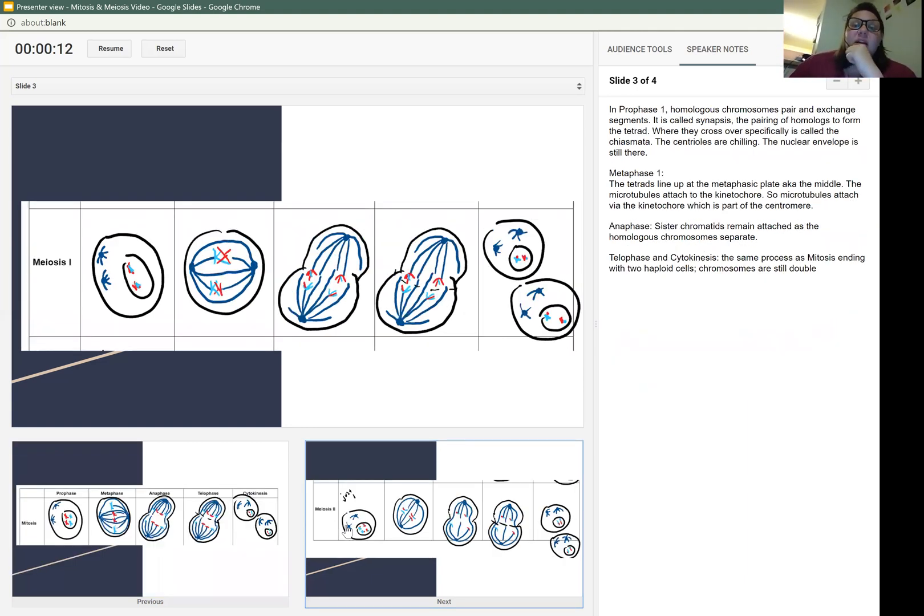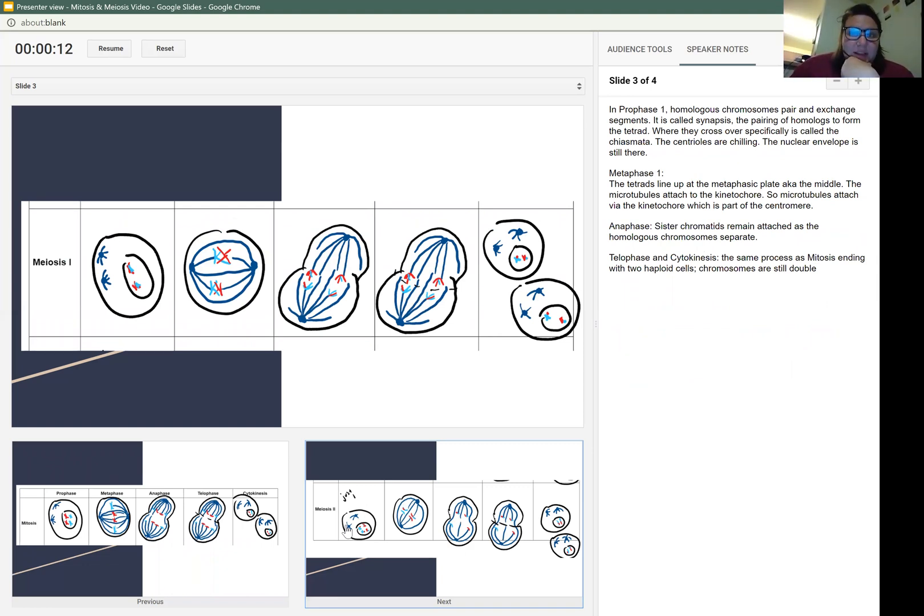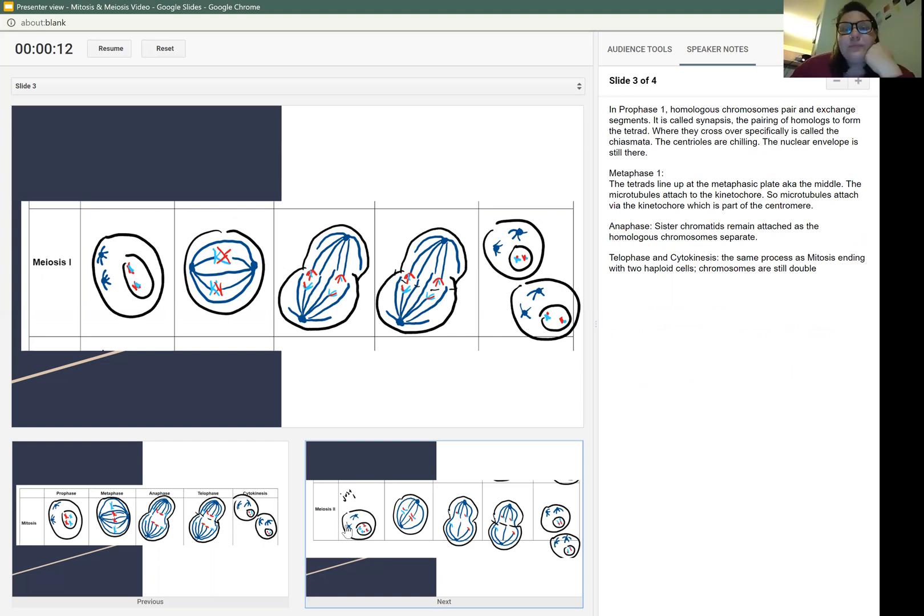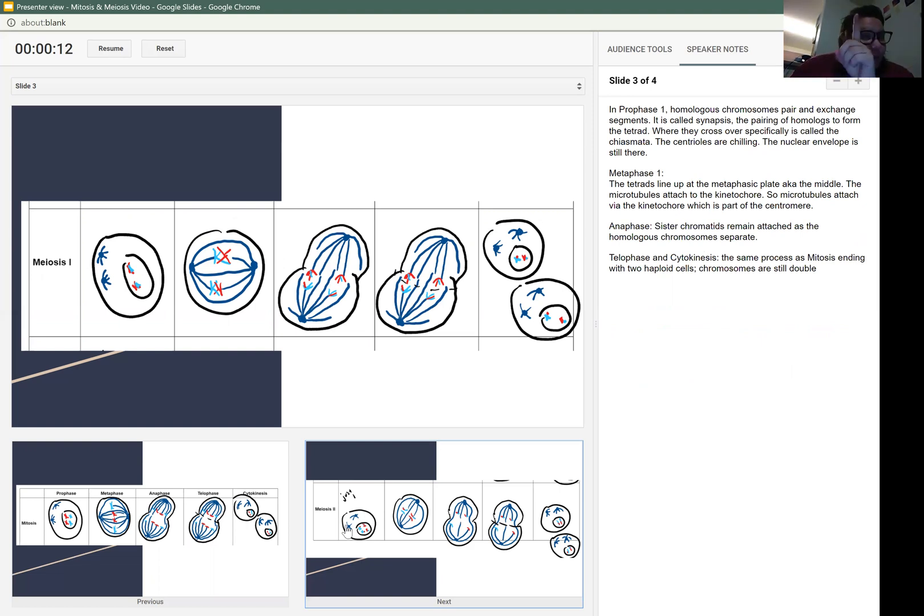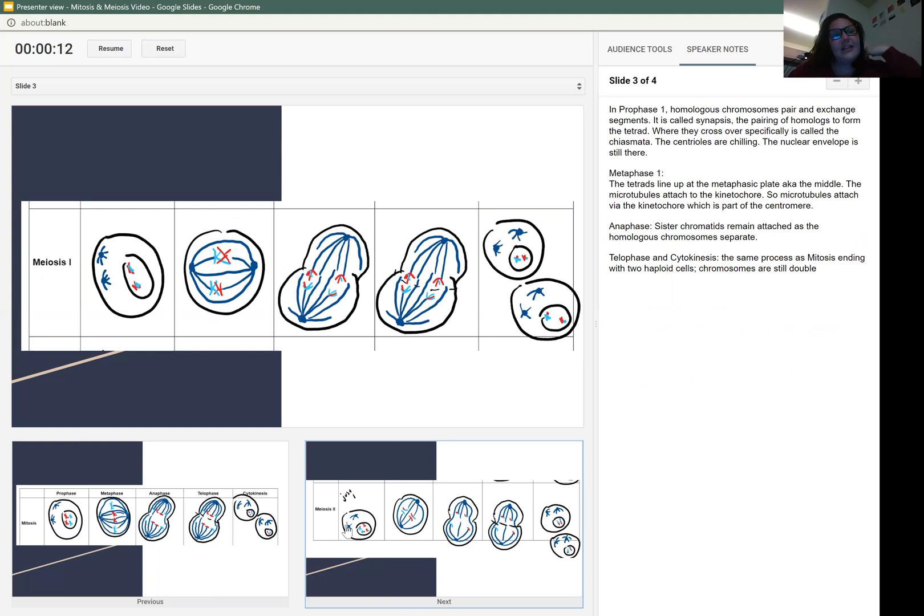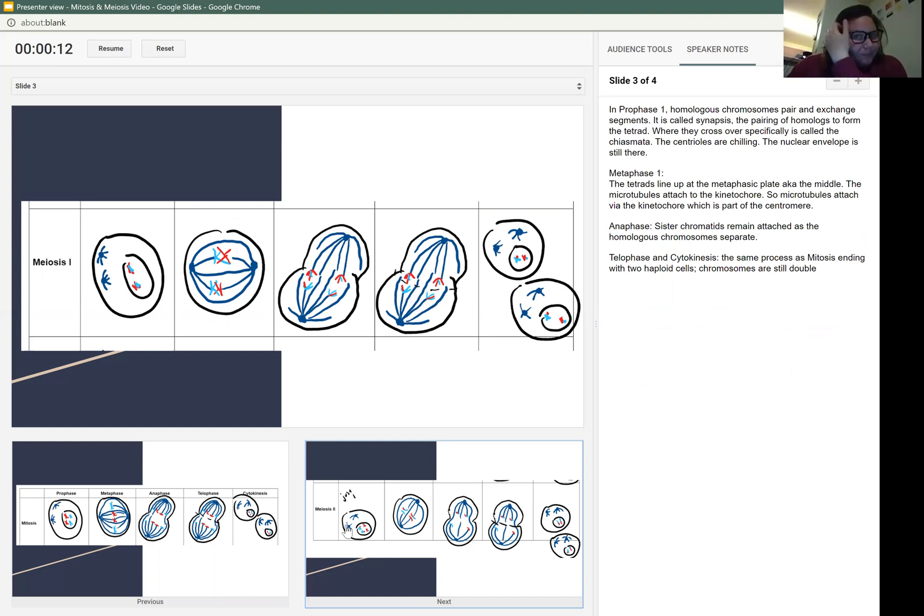In prophase one, the homologous chromosomes pair and exchange segments. It's called synapsis, the pairing of homologous to form the tetrad. Where they cross over specifically is called the chiasmata. I know section one asked a question about that. The centrioles are just chilling on the sides still. The nuclear envelope is still there.